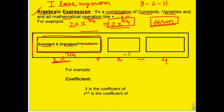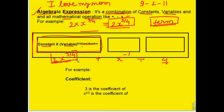I think you all have understood: we first built the algebraic expression, wrote it in each room, and joined them with plus and minus signs. So here we have 1, 2, and 3 rooms — or 3 terms — in one algebraic expression. So these all are called terms.